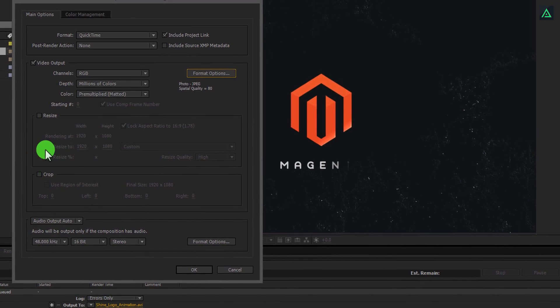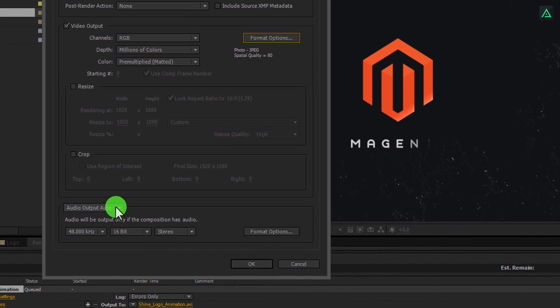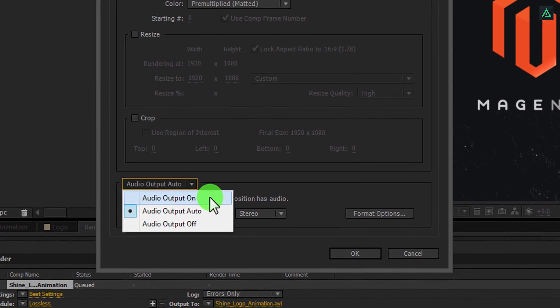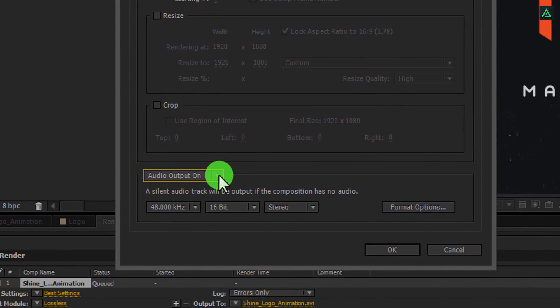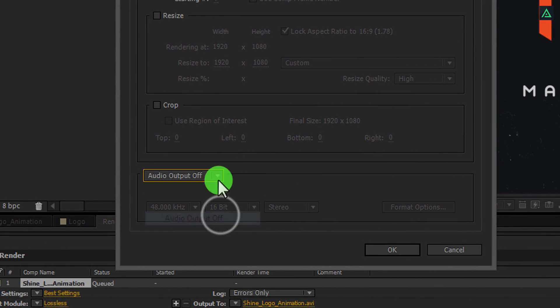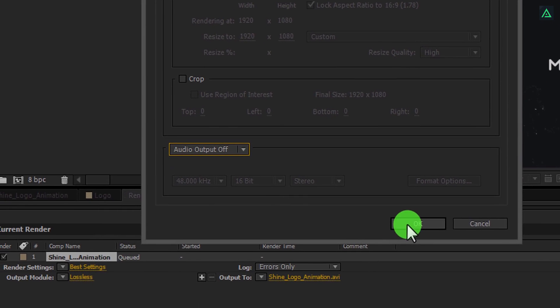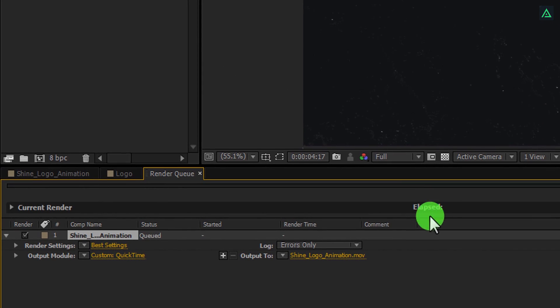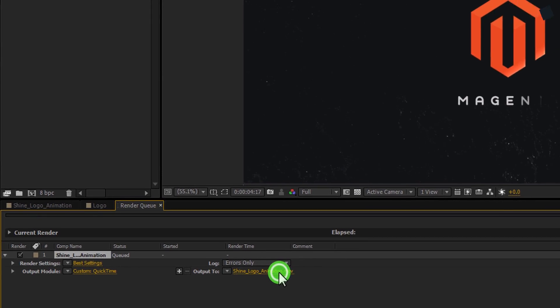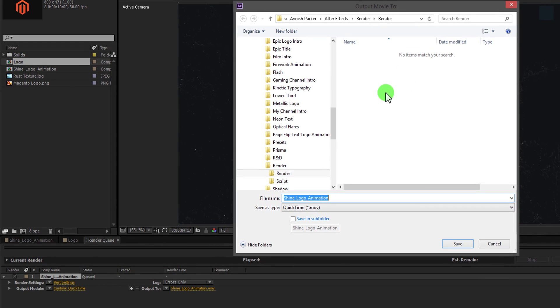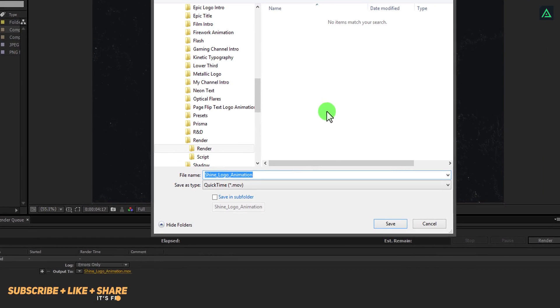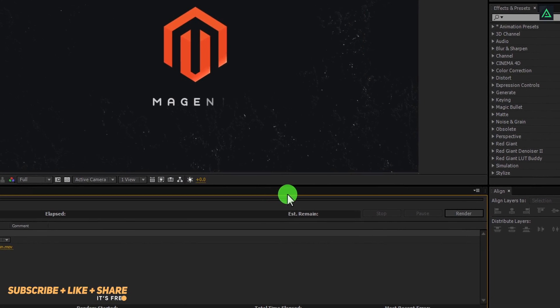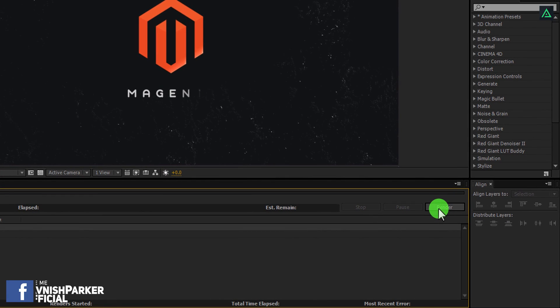If you have audio in the project, then you can turn the audio output on or off. It's all your choice. And then hit OK. Now click on this output to option to set the destination and the name of your output video. Now the final step is just to hit this render button.